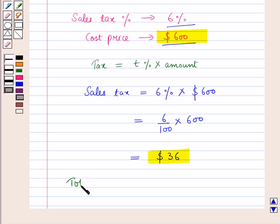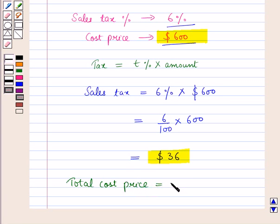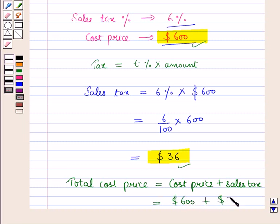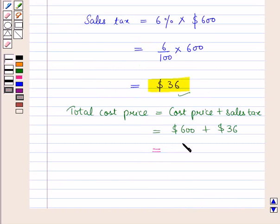Now the total cost price is equal to six hundred dollars plus thirty-six dollars. So total cost price is equal to six hundred and thirty-six dollars.